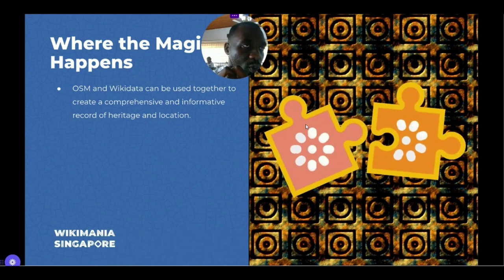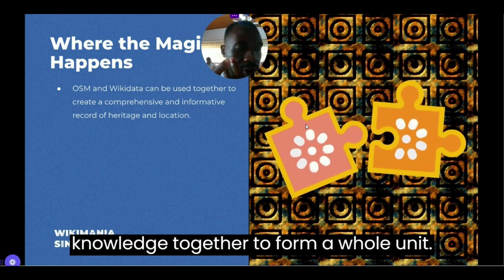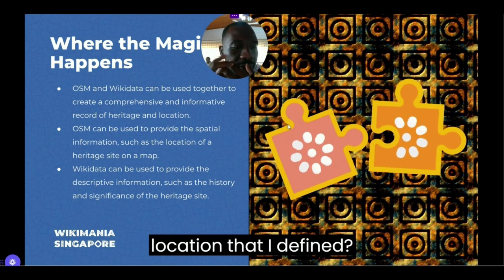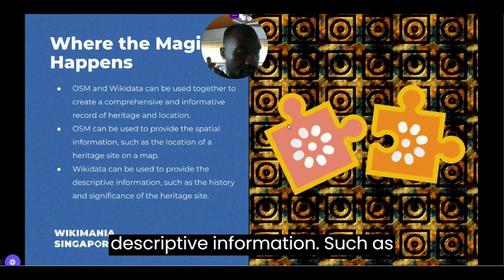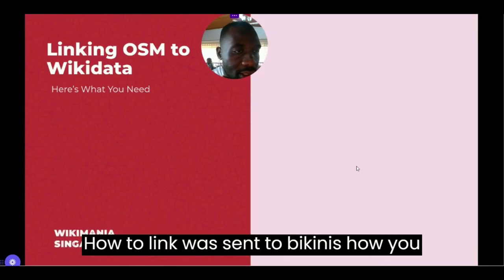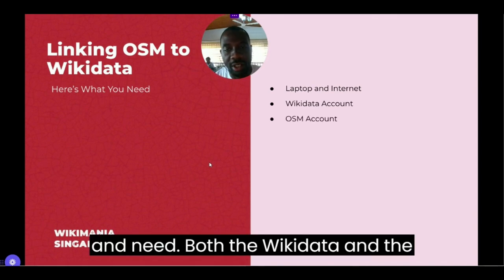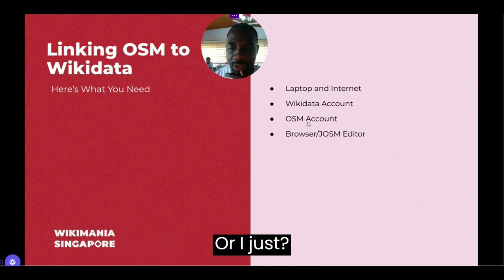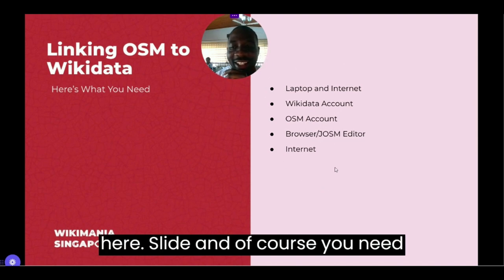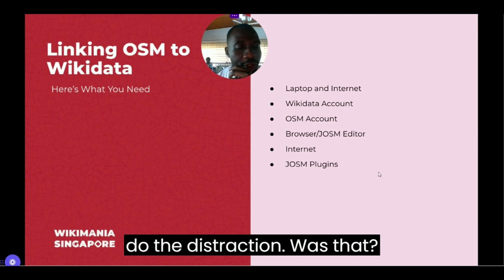The magic happens when you put OSM together with Wikidata to create a comprehensive record of heritage and location. Because OSM is a vector-based map database, it cannot store text as well as a graph database like Wikidata, which can link pieces of knowledge together. So OSM is used to provide spatial information such as location, and Wikidata can provide descriptive information such as history and significance.